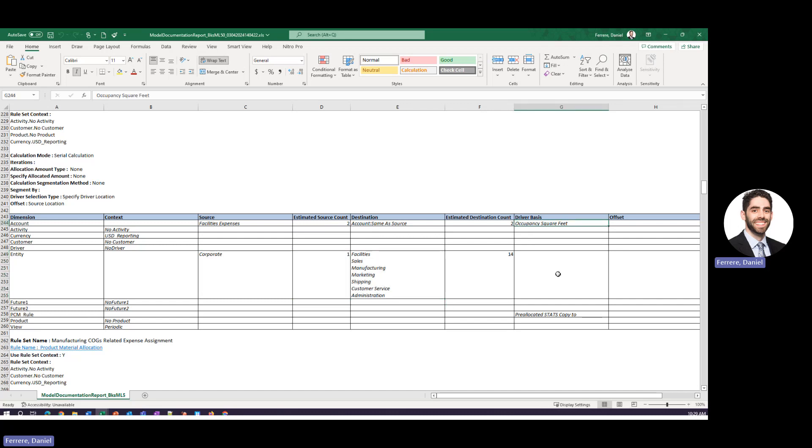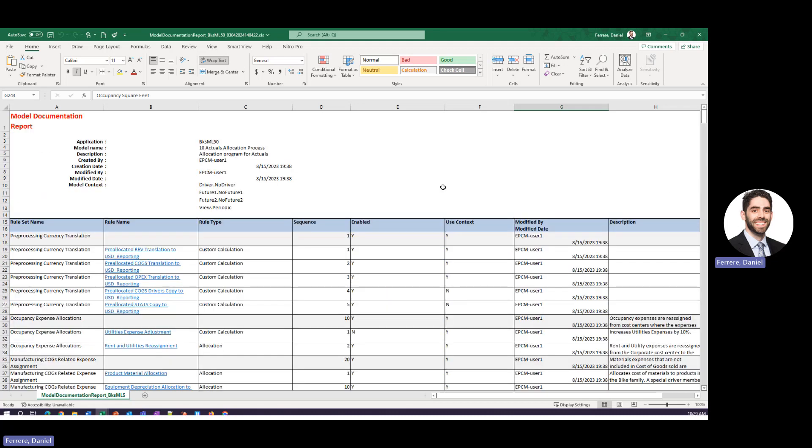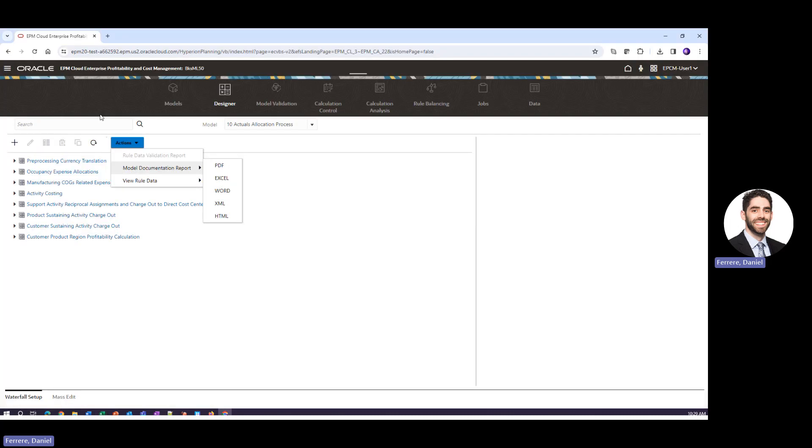This is a great tool if you ever need to provide documentation to anyone within your company, external to your company such as auditors, and this feature is completely out of the box. So now that we've reviewed this let's go back to the application.